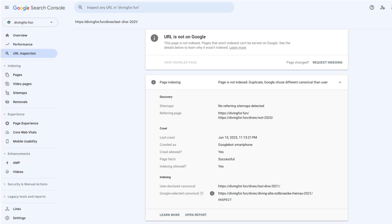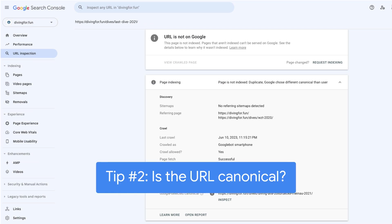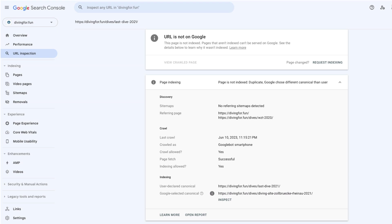The next thing to check after crawling is if it's been ignored as a duplicate and the canonical URL is on another one. Most of the time, this is fine. For example, when the HTTP URL is ignored in favor of the HTTPS URL. Even if this might not be the canonical URL you expected, the content is indexed and will be able to show up in search results, so this is generally fine.